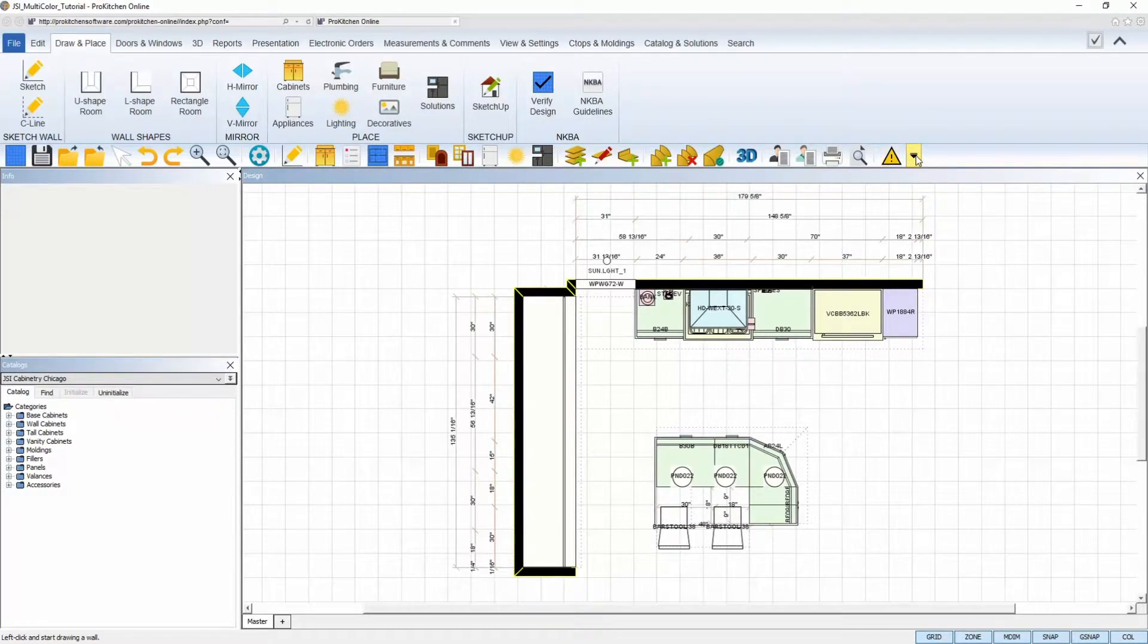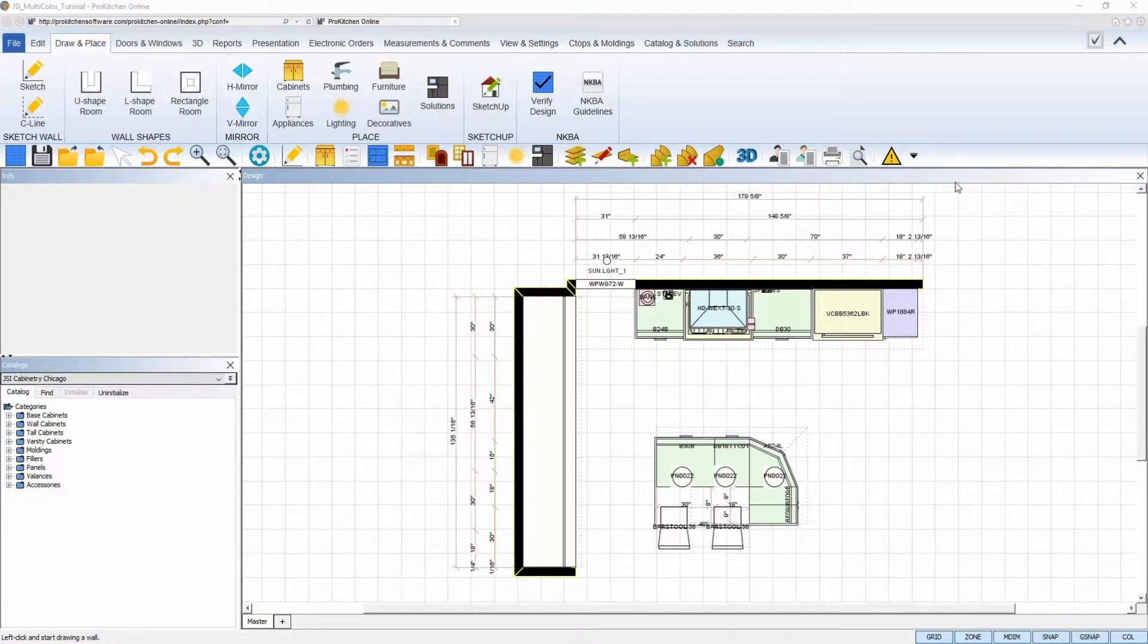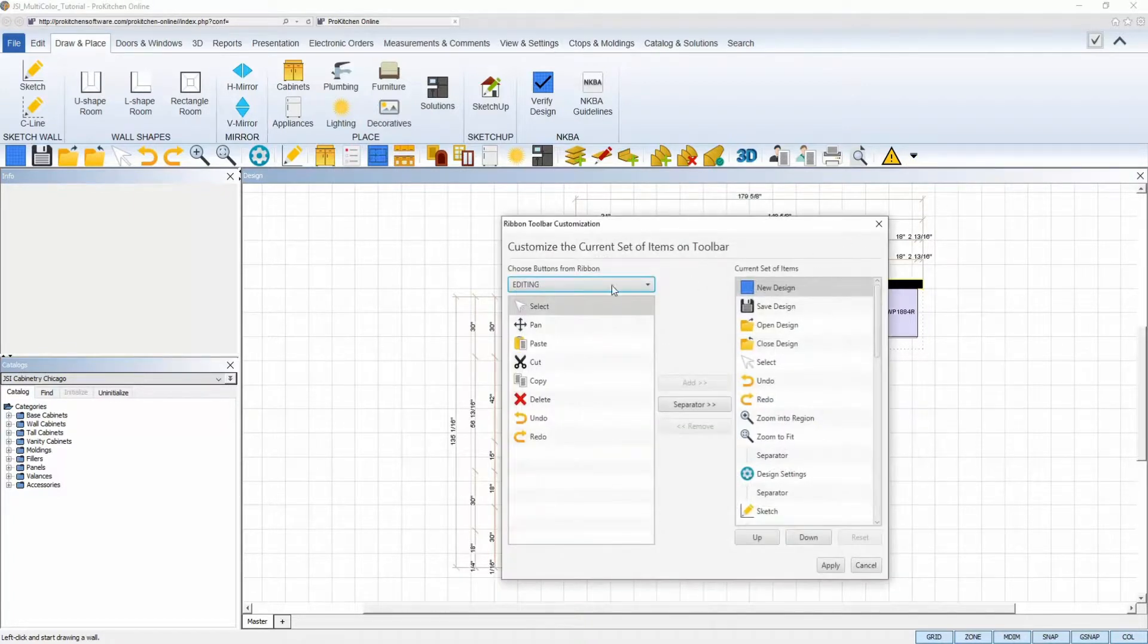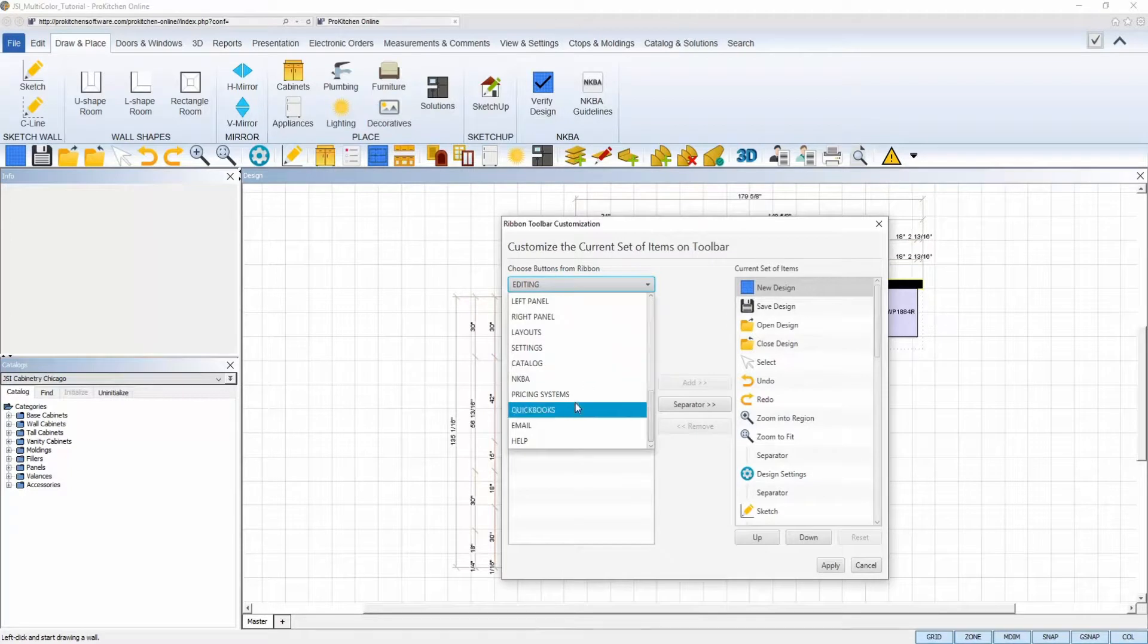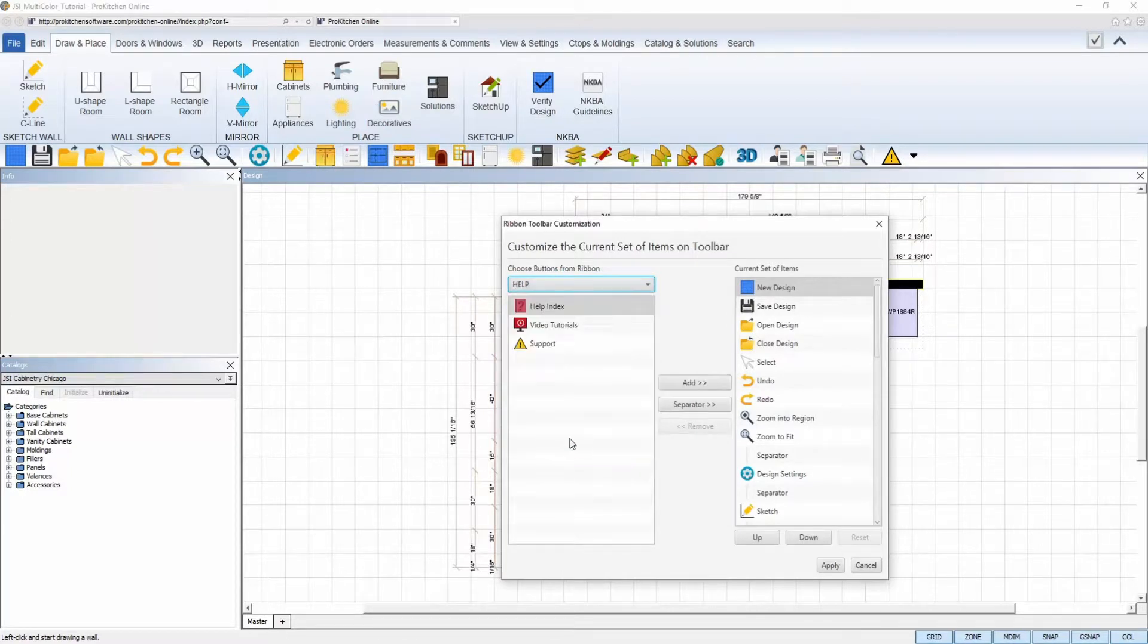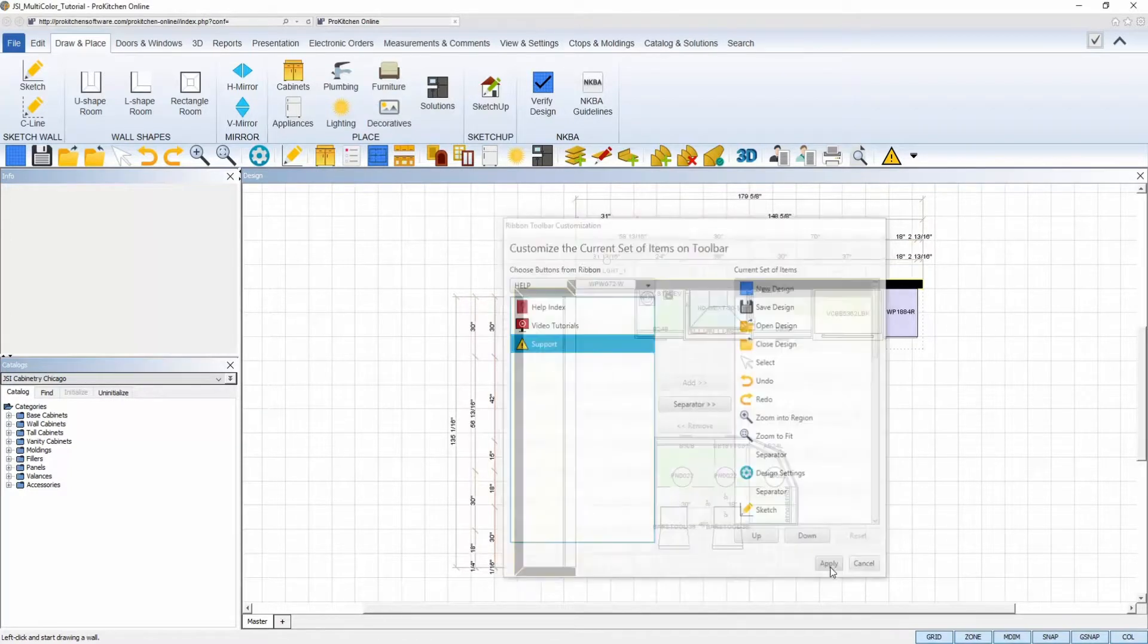You can add and remove icons to your toolbar by clicking on the little down arrow on the right-hand side, select Add and Remove, find the icon you wish to add, and then click Add and then Apply.